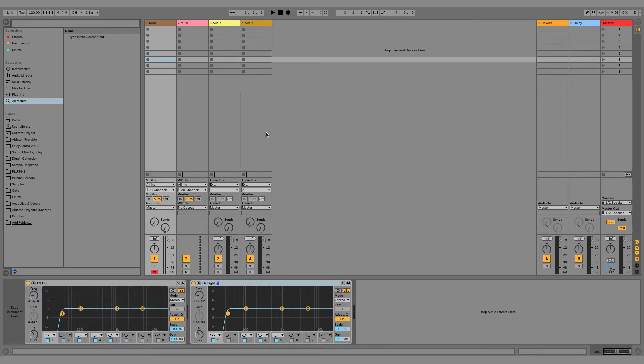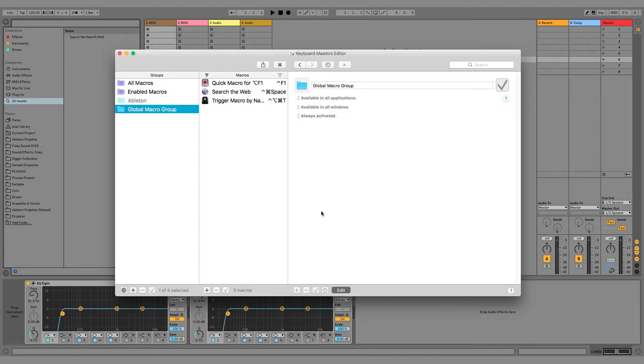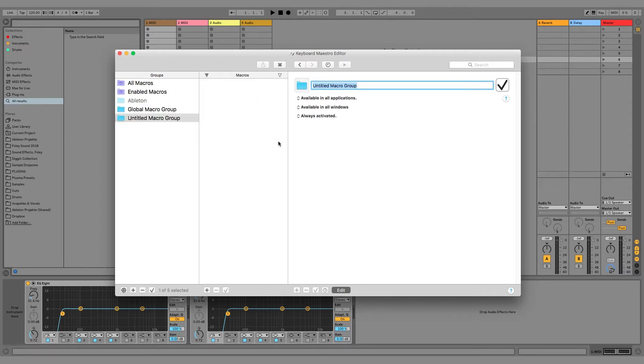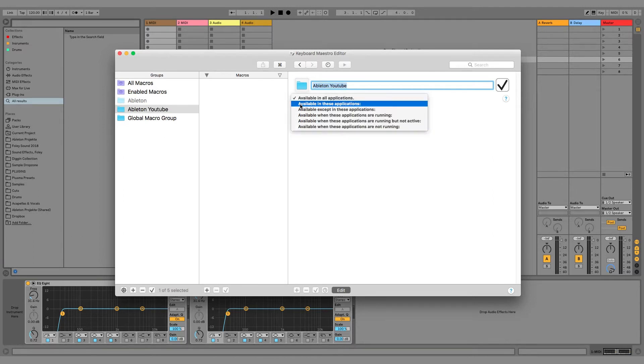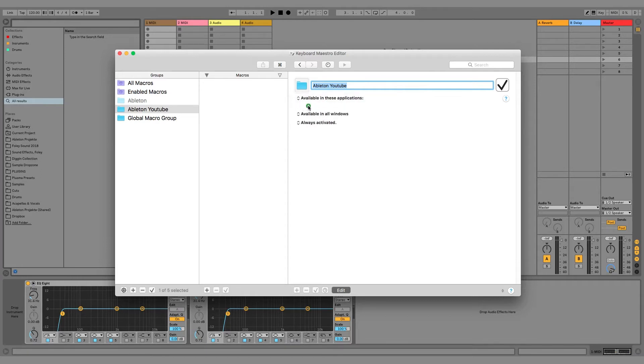So let me show you how I've done it. This is the program. First of all, we have to make a new macro group down here, and then we can give it a name right here.